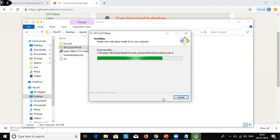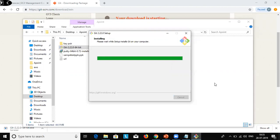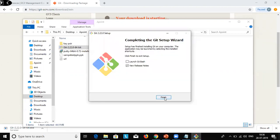The installation of Git Bash is happening. It will take about one minute. If it takes more time I will pause the video. It is about to finish — and now it has installed properly. It will give a pop-up that it has been installed successfully. Let's click Finish.